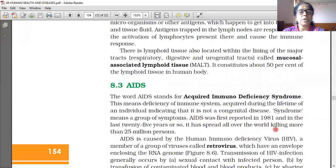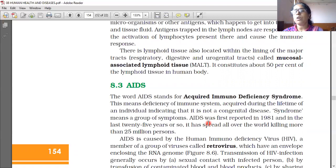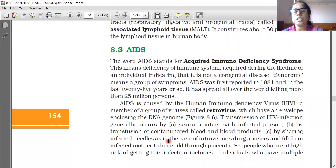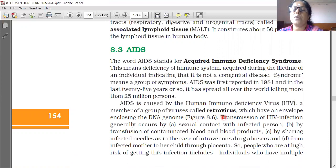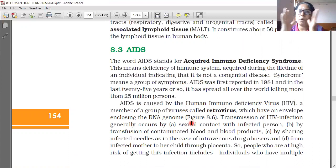AIDS was first reported in 1981, and in the last 25 years or so it has spread all over the world, killing more than 25 million persons. AIDS is caused by the Human Immunodeficiency Virus, a member of a group of viruses called retroviruses, which have an envelope enclosing an RNA genome. RNA is the genetic material of retroviruses, and there is also an outer protein coating.